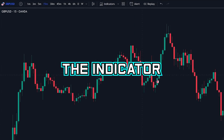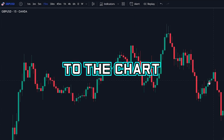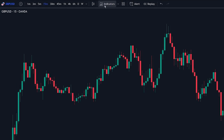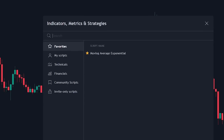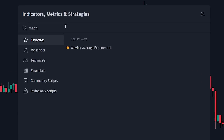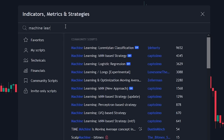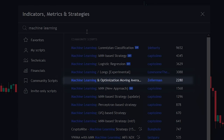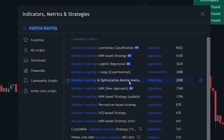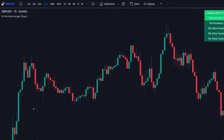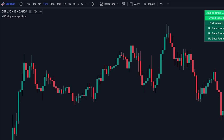Let's first add the indicator to the chart. Head over to the indicator search tab and search for the machine learning and optimization moving average indicator. Select the indicator made by Zierman and add it to the chart. As you can see, we are currently not seeing anything displayed on the chart, so let's head over to the indicator settings tab to properly configure the indicator.